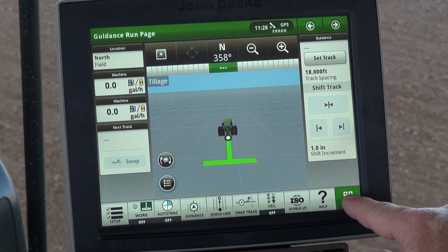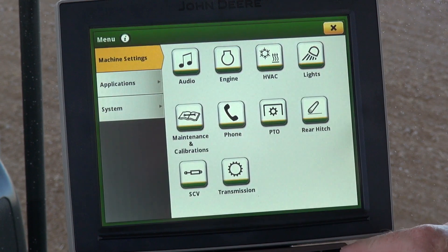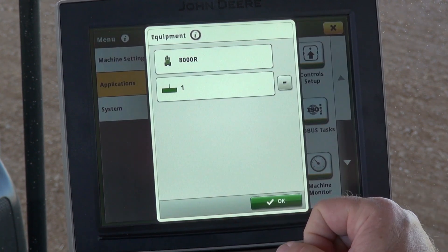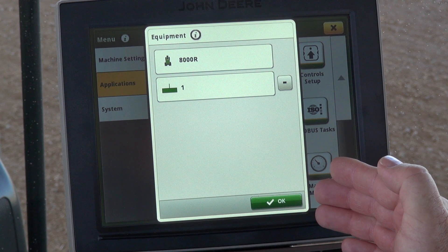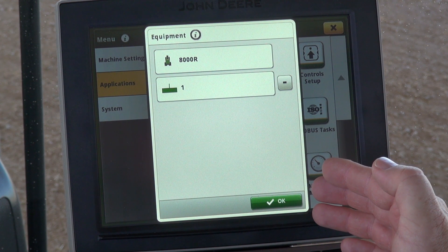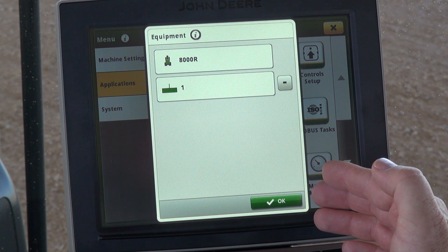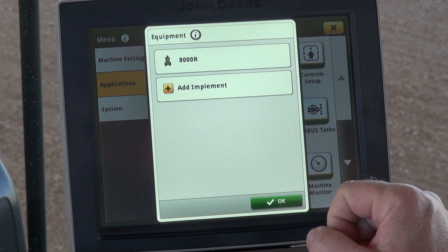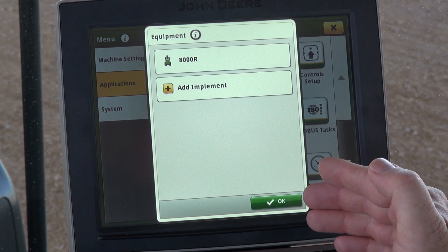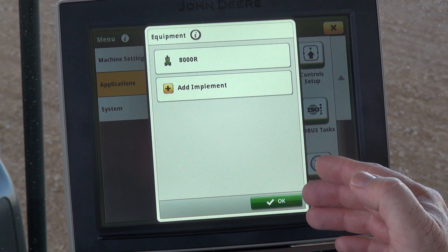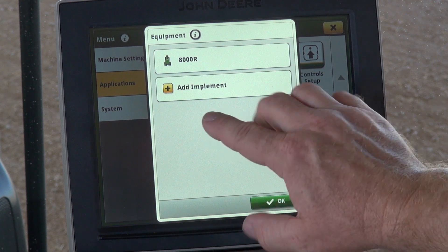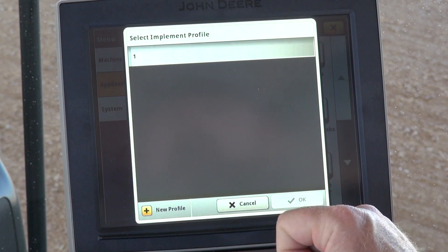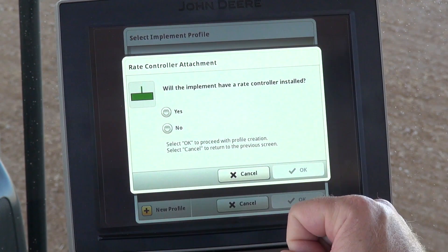We'll start out by going to the main menu, then Applications, Equipment Manager. In here your screen may look a little bit different if you don't have an implement already set up in the display, so here we're going to select the negative, and if you don't have anything set up in the display already for an implement, this is what your screen will look like. We'll go into Add Implement, and we'll select New Profile.